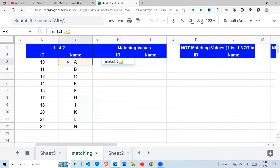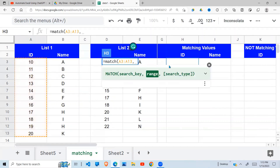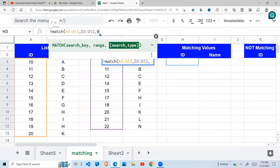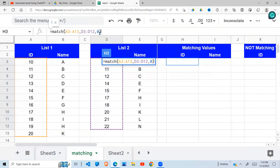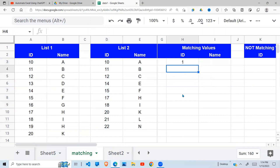Our search key is each of the IDs in list one, searched against the range of IDs in list two. It checks whether 10 is in that range, and if it finds it, it returns the position. The next argument is the type of match — in our case we want an exact match. When we close the brackets, we get 1, because it finds 10 at position one in list two.